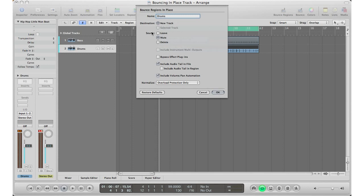For the source, I'm going to mute the track because in Logic it doesn't have really a deactivate feature. Basically what deactivating a track means is it takes it out of the session without actually deleting it. It allows your CPU to kind of forget about that track and worry more about the other tracks. In Logic all you have to do is mute and that pretty much deactivates the track, alleviates some of the stress from the CPU.